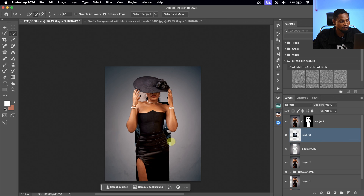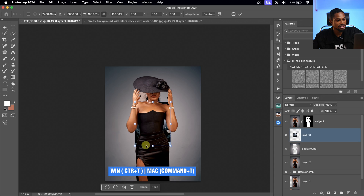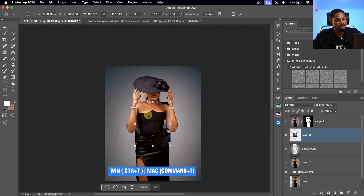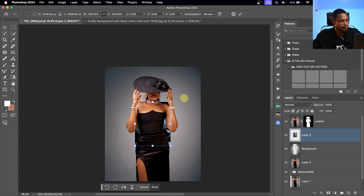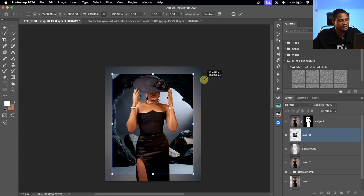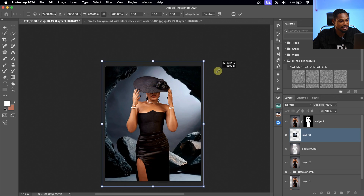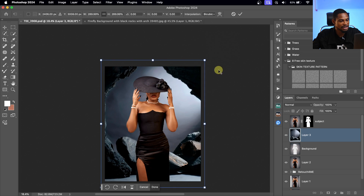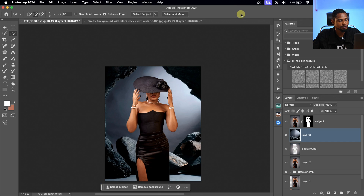Now from here, press Ctrl+T or Command+T to enter the Transform tool. Hold Alt or Option and resize it the way you want. Once that works for you, click OK.